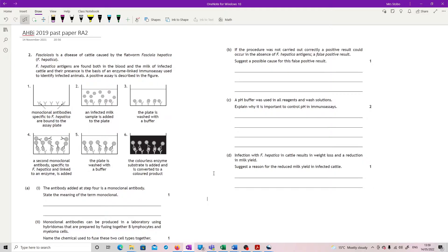A positive assay is described in the figure. Monoclonal antibodies specific to the parasite antigens are bound to the assay plate. An infected milk sample is added to the plate. The plate is then washed with buffer. A second monoclonal antibody, specific to the parasite and linked to an enzyme, is added. The plate is washed again, and the colourless enzyme substrate is converted to a coloured product.